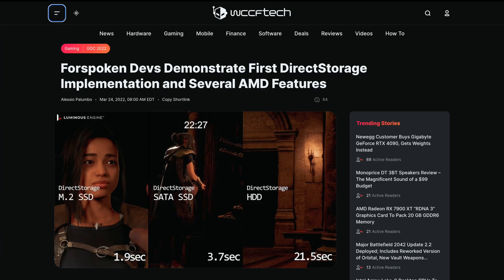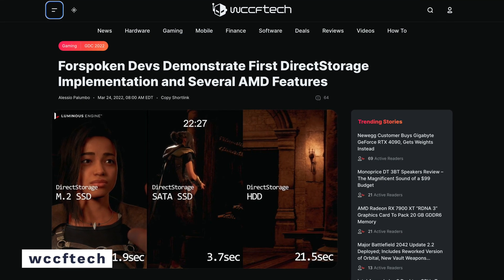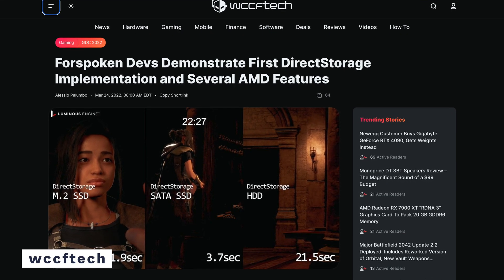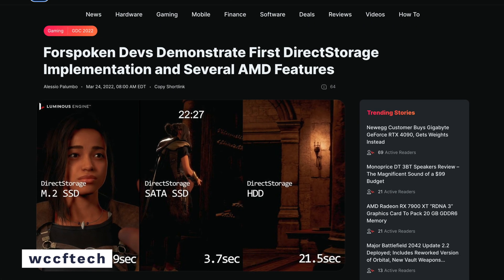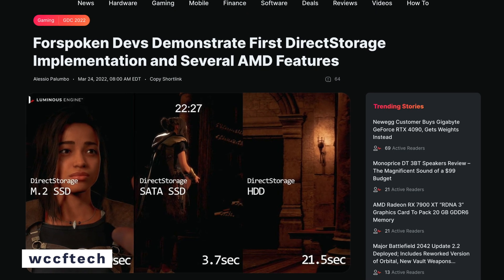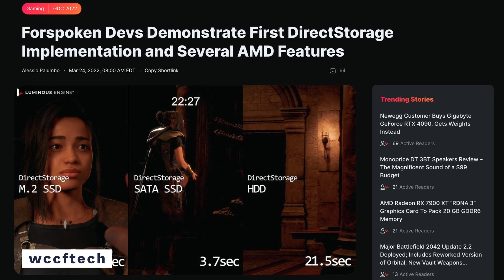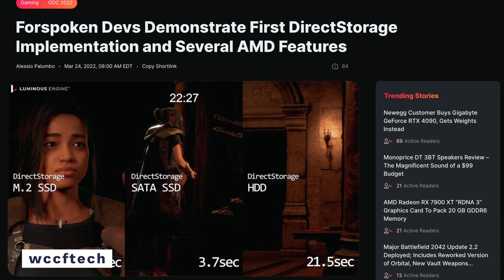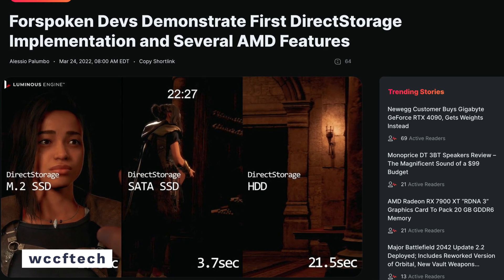Just to give you an idea of how Direct Storage promises to decrease load times and increase performance: according to a GDC 2022 talk by Luminous Productions, the developers of Forspoken, with Direct Storage they have been able to cut down loading times from 10 seconds all the way down to 1 second. In the demonstration, their system was able to load a 5.5 gigabyte scene in about 1.9 seconds with the help of Direct Storage.